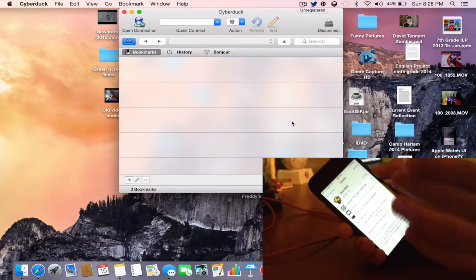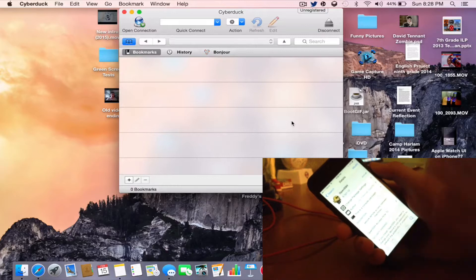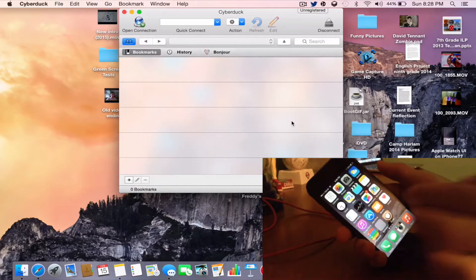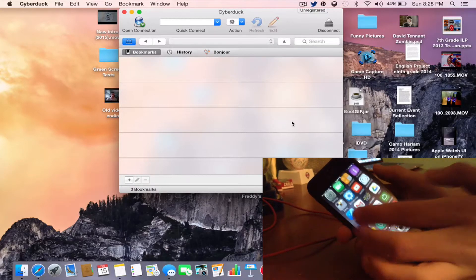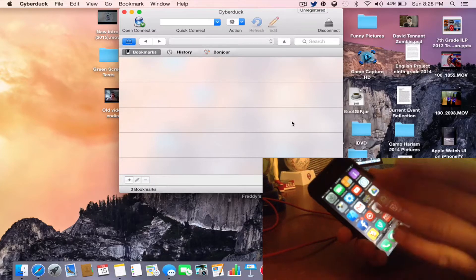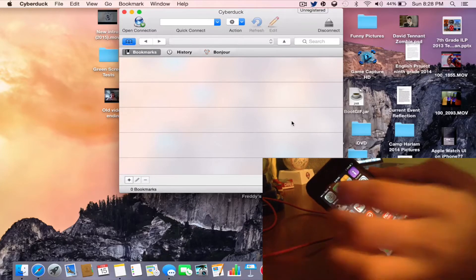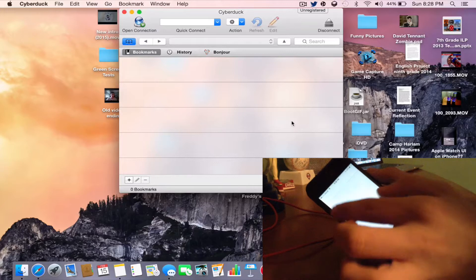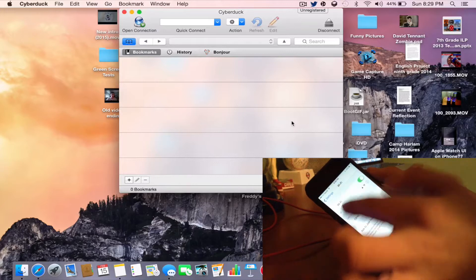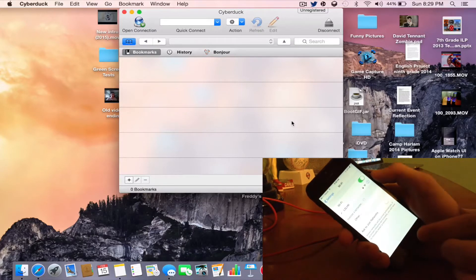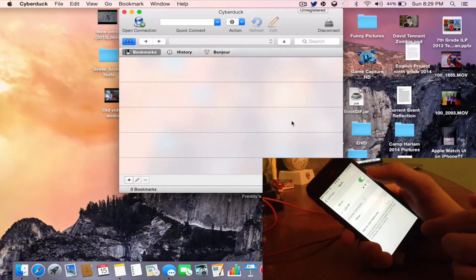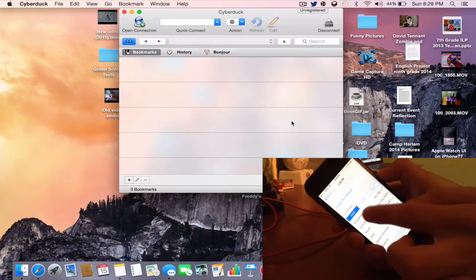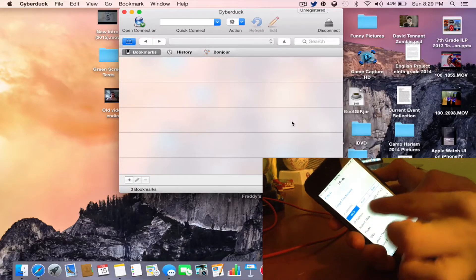It shouldn't take too long — just a couple of minutes. Once you've installed OpenSSH, go into Settings and then Wi-Fi. Tap the little blue eye icon next to your Wi-Fi network name and take note of the IP address.